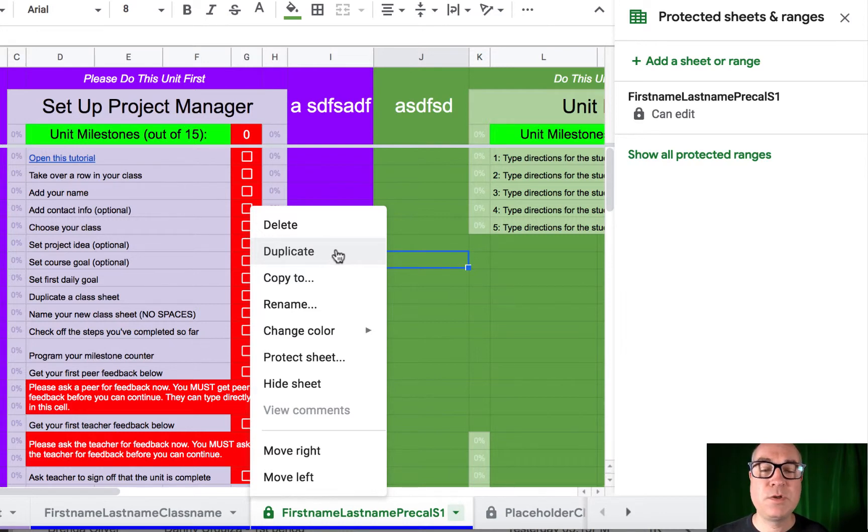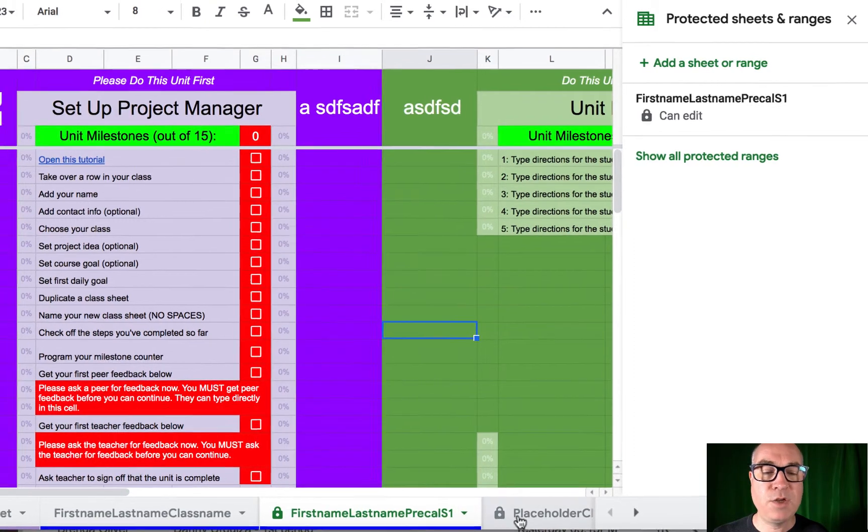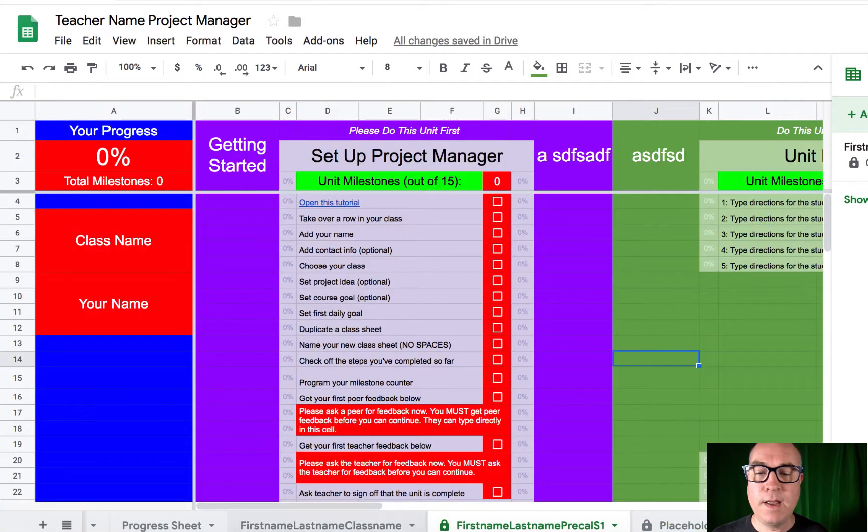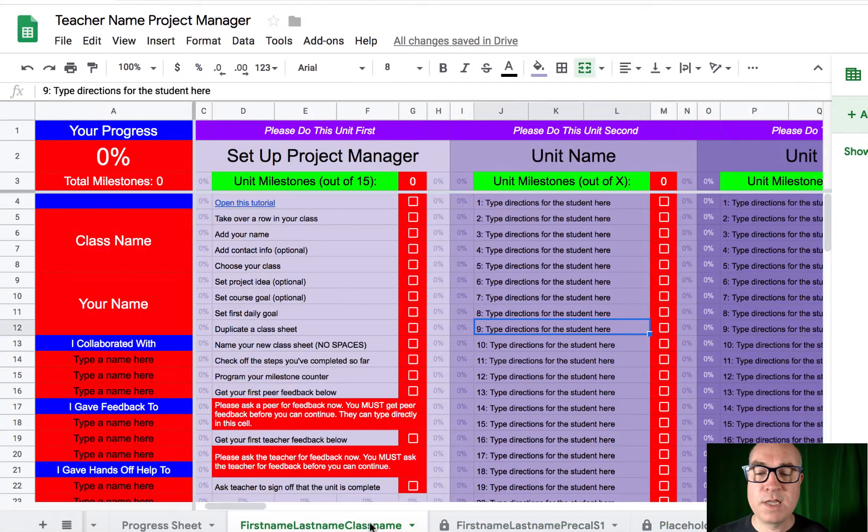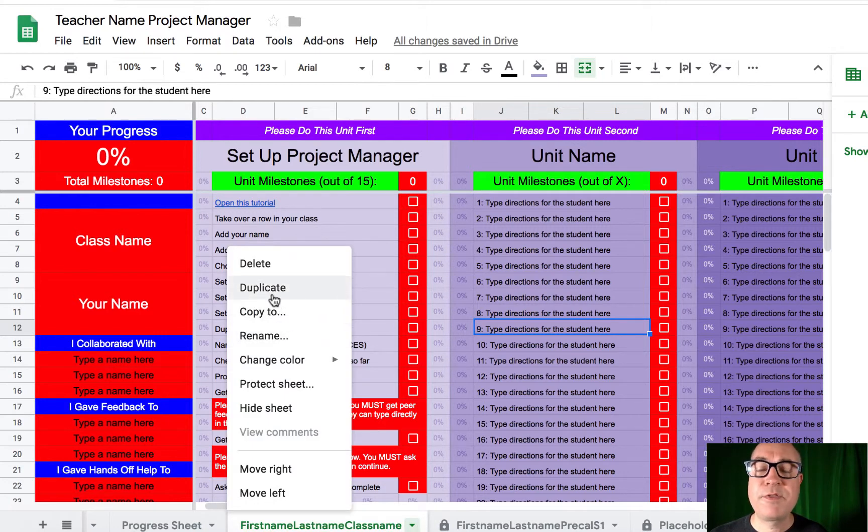in which case you want students to be able to pick and choose from a menu of different courses that they're in, find the course that they're in, duplicate that course, and fill out their sheet for that course.